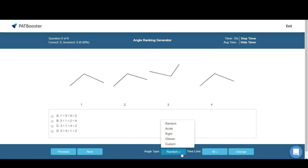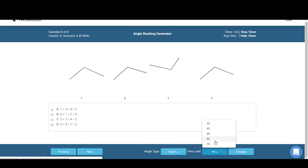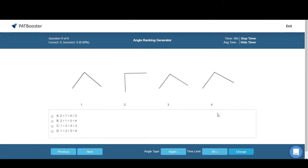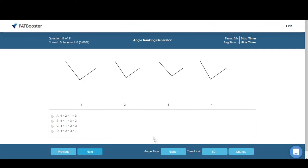It's pretty simple. All you got to do is go down to the angle type, pick what you want, set how many seconds you want for each question, click change, and boom—nothing to it. Pretty simple. You can also choose the custom field right here...